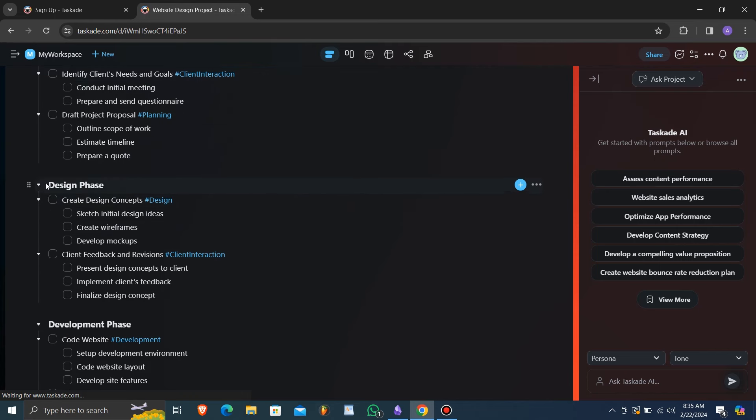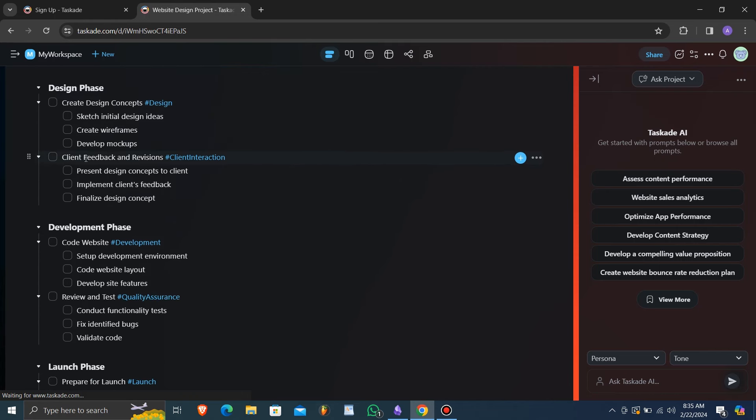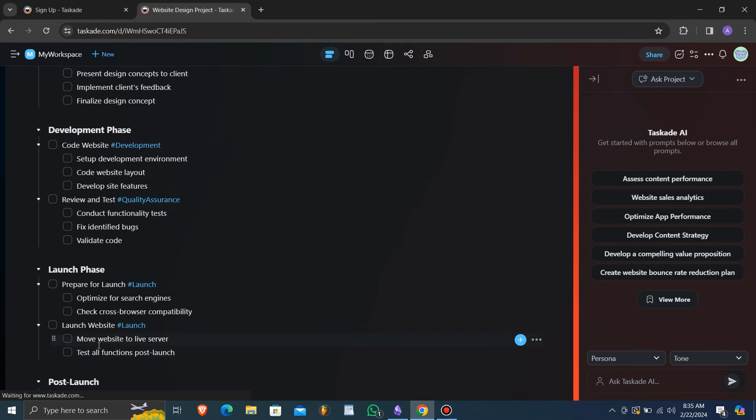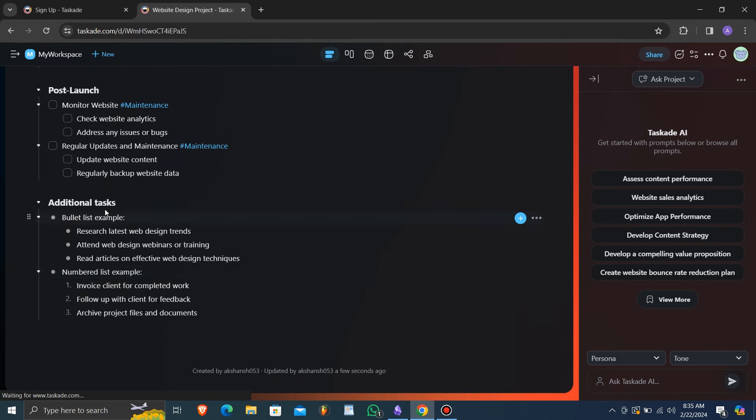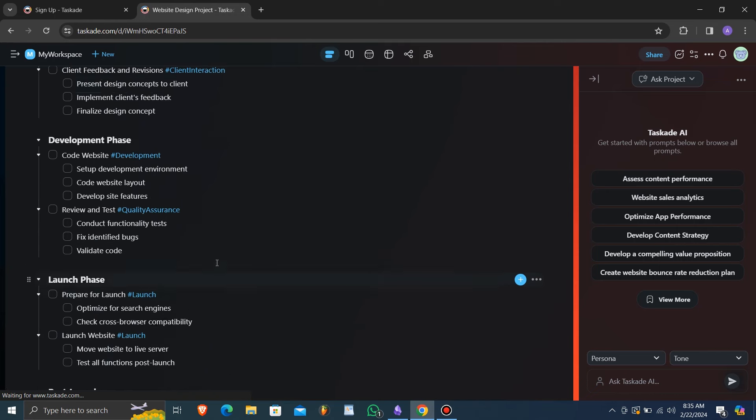Taskade, while less feature-rich, provides essential task management functionalities, such as lists, boards, and chat integration.